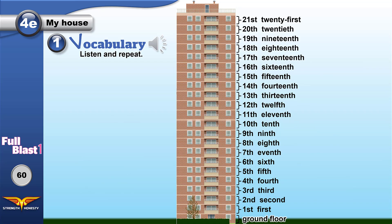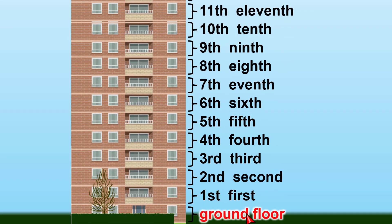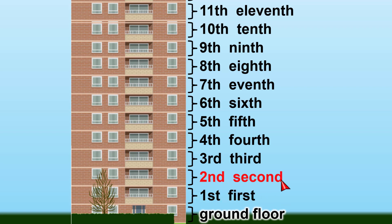Now repeat after me. This is a building, and this at the bottom is the ground floor. Ground floor. 1st floor. The 1st floor. 2nd floor.